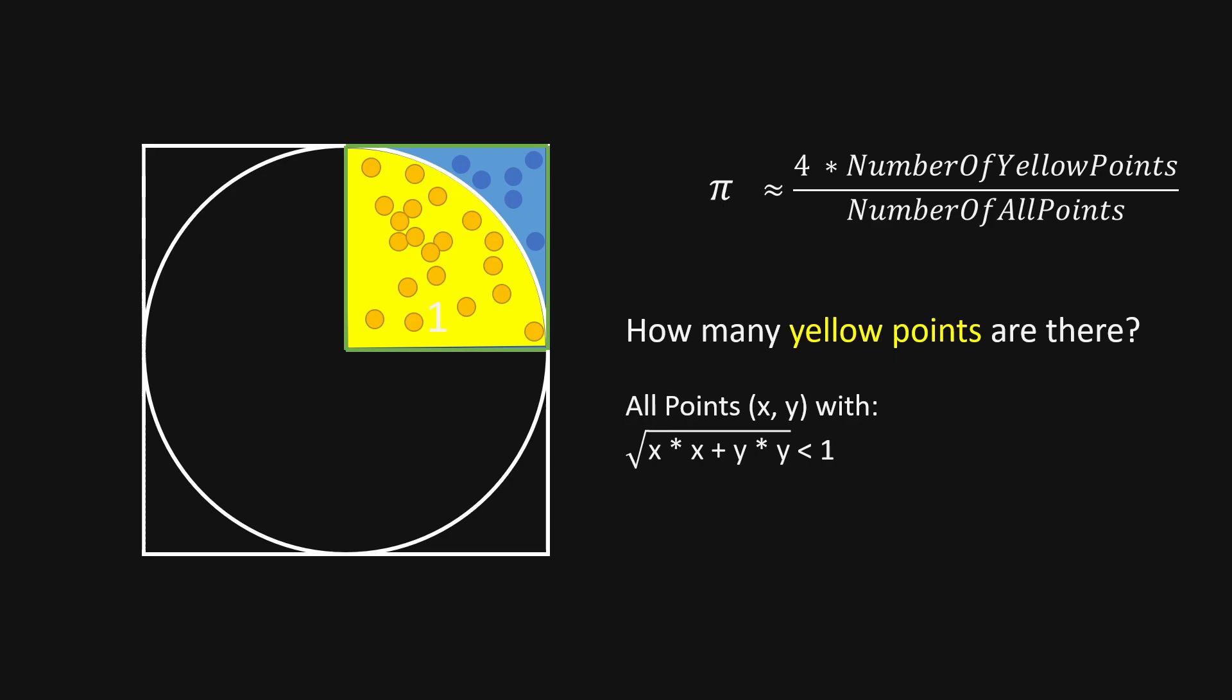And we can calculate the distance using the square root of the squared x-coordinate plus the squared y-coordinate. And now we have everything together to write our code.